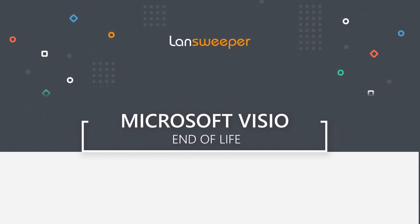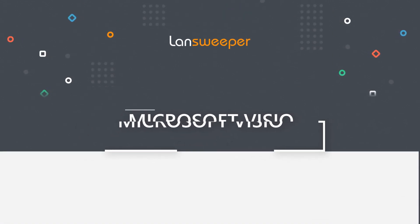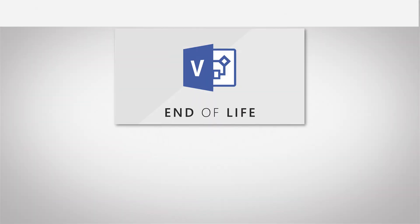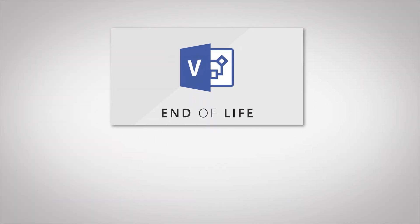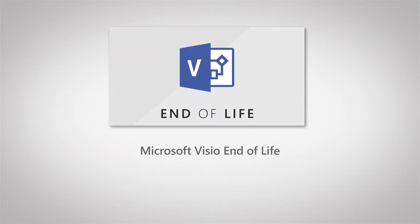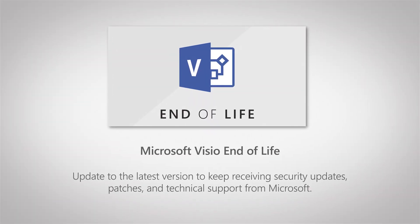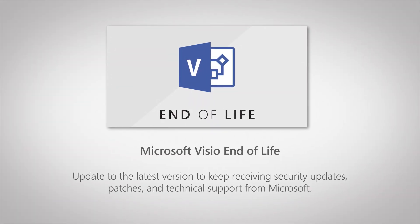Hello, welcome to this Landsweeper end of life video where today I'll be covering the Microsoft Visio lifecycle and end of life status.